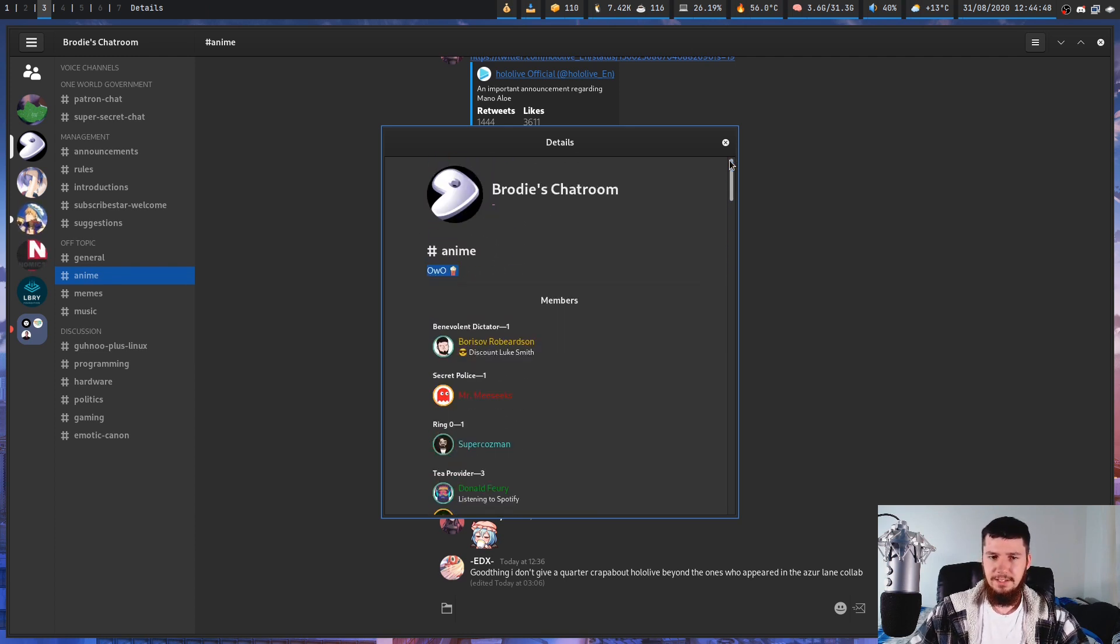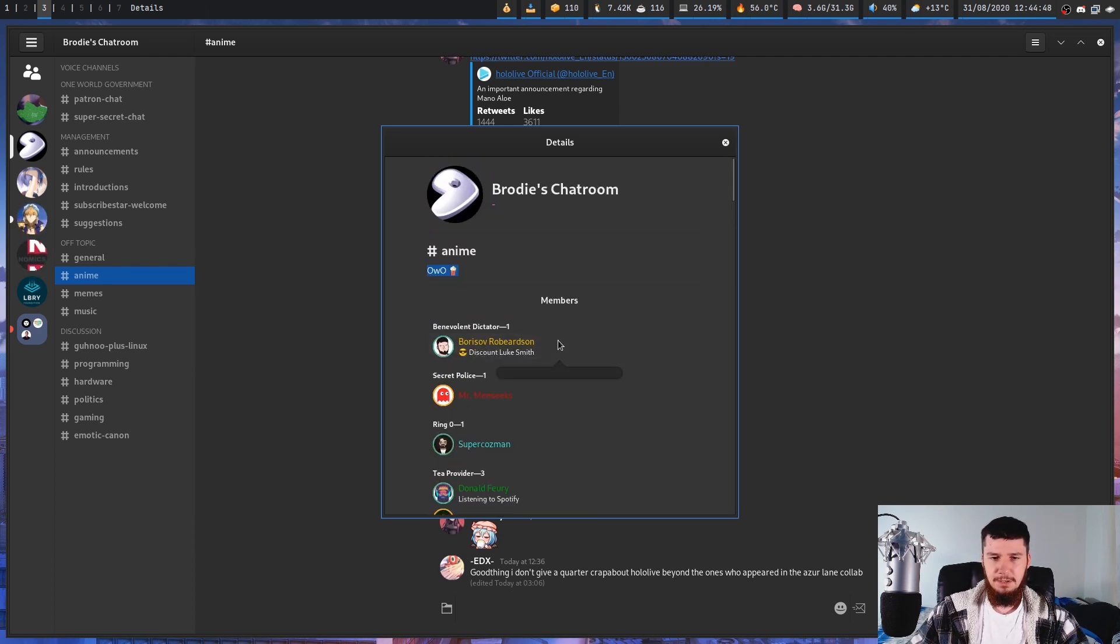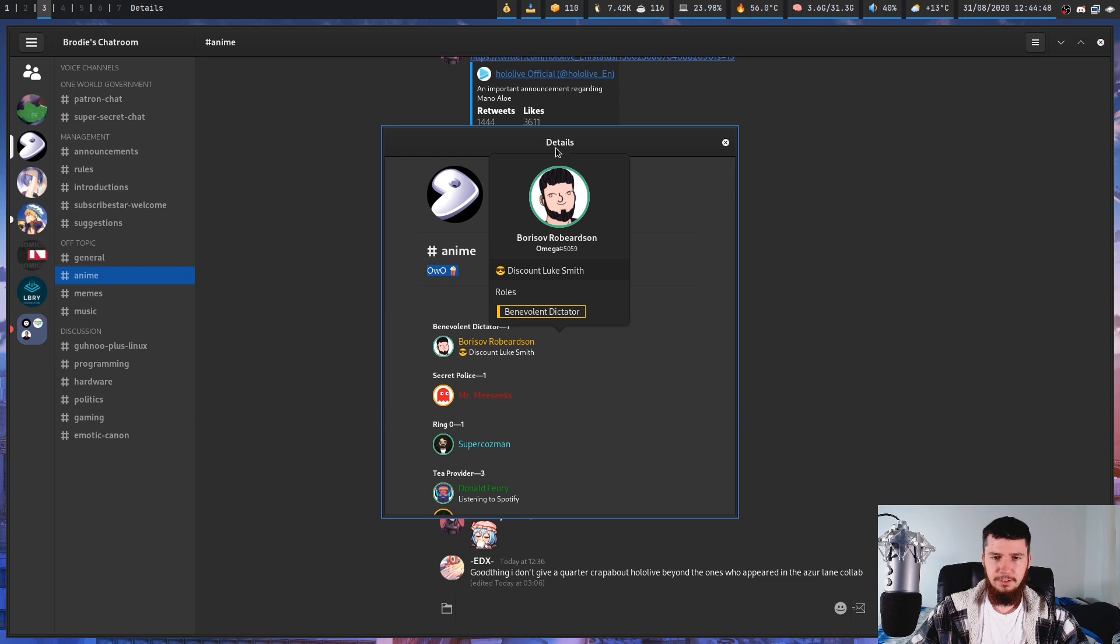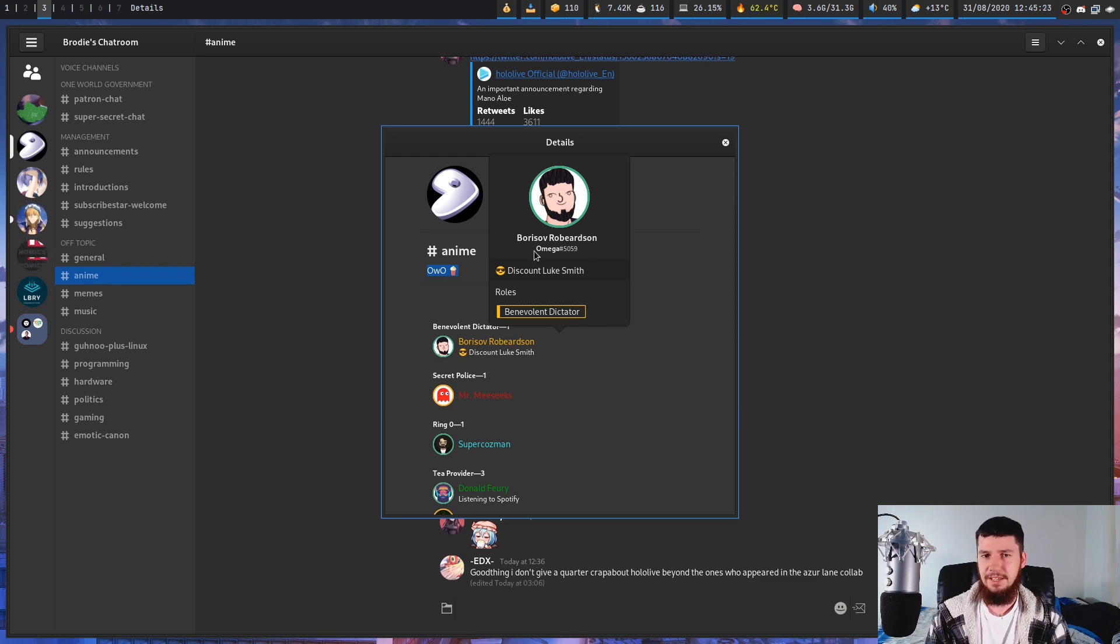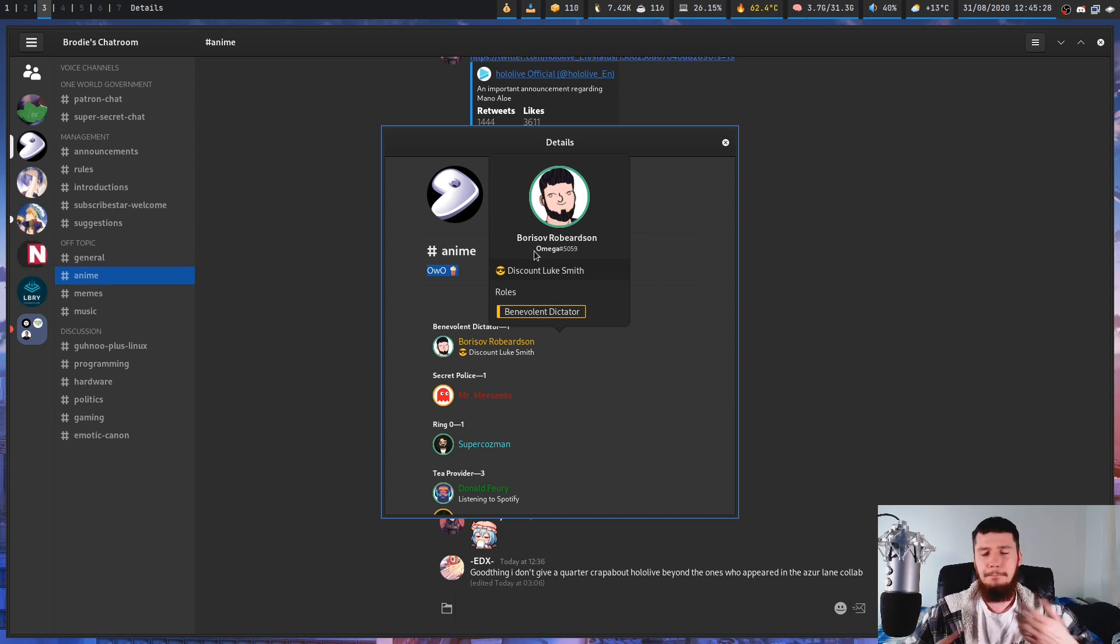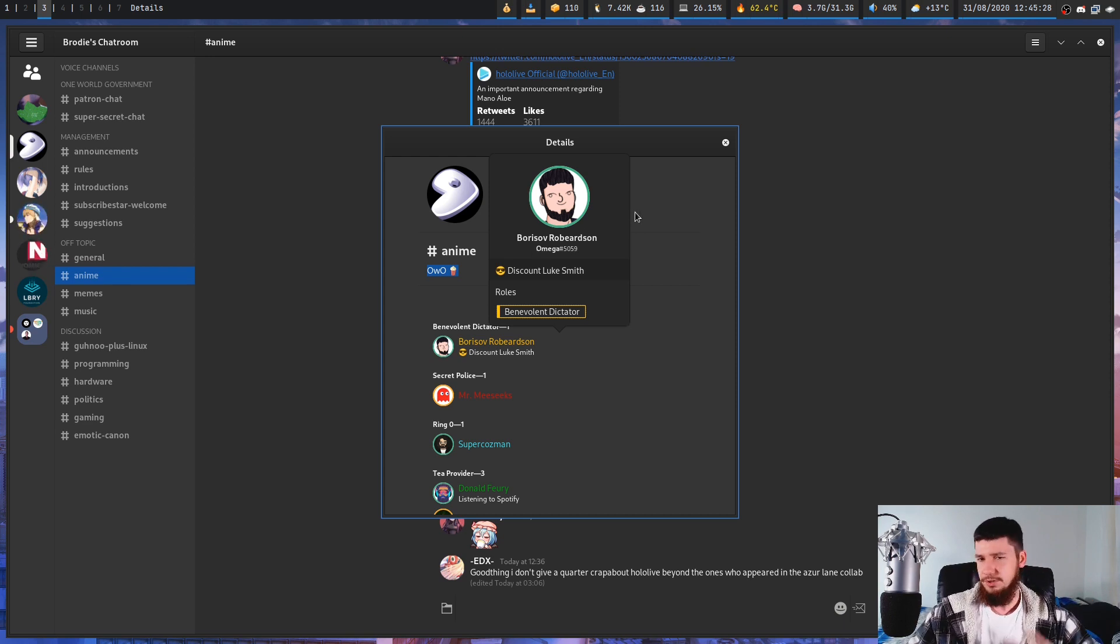Now if you go and click on a name, it will give you a bit of detail about the person. You can't see the accounts they've connected to their Discord account or their mutual friends and mutual servers but you can at least see their role. So that's at least something.